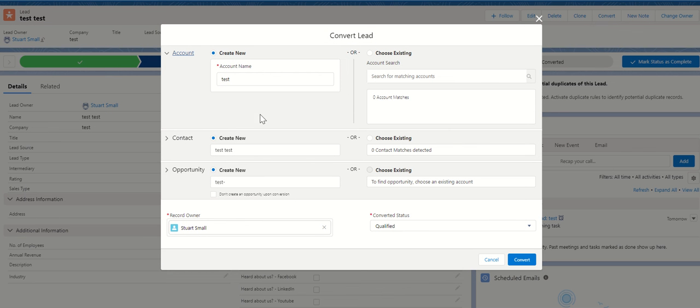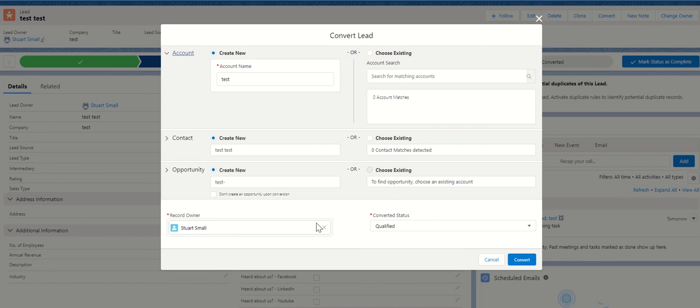I've got my standard screen here. Now if I just leave it at this, then it's going to convert and create the default opportunity record type. But if you've got multiple and you want to be selective on which one you choose,